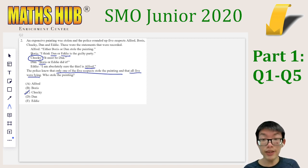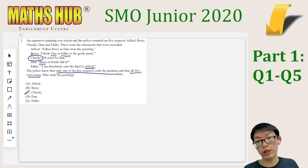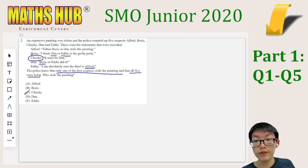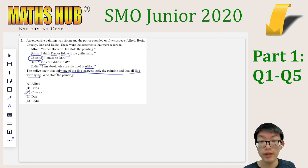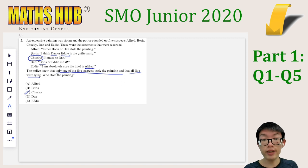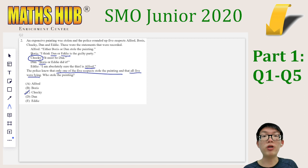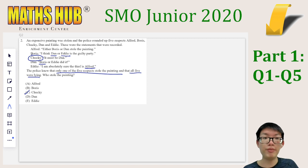For logic puzzles of this sort, whenever they tell you that all are lying or all are telling the truth, that makes it very simple. If the question said that a few of them are lying — say 2 or 3 of them — then that would make the question more complex, and we would need to split into multiple cases.